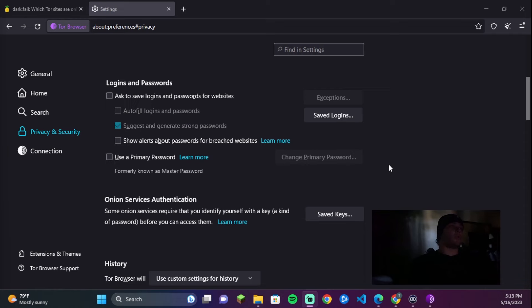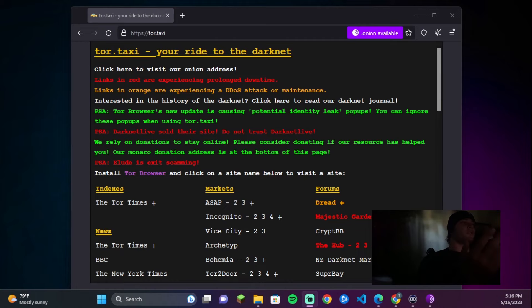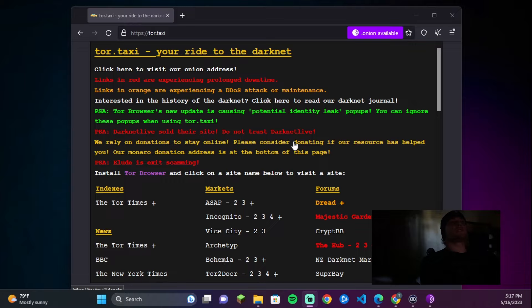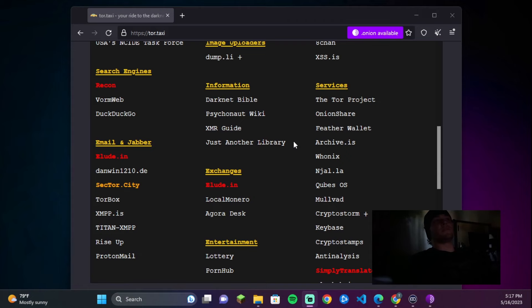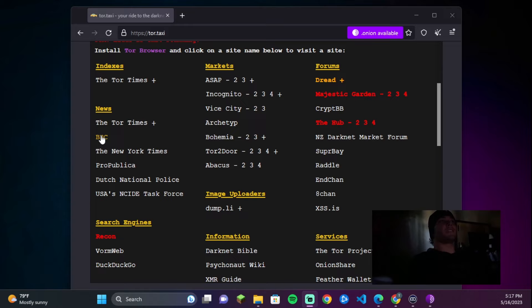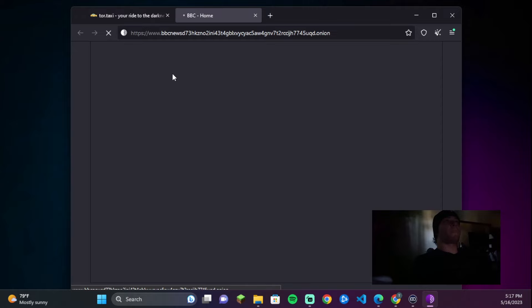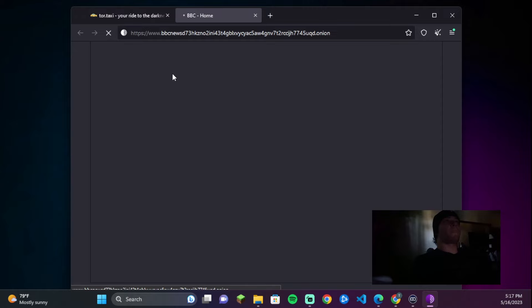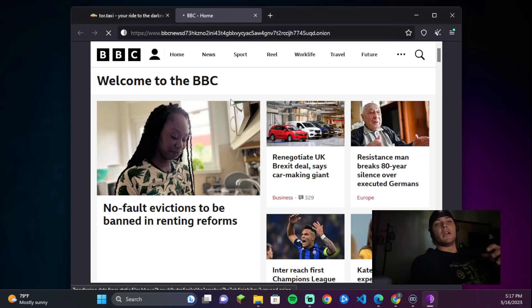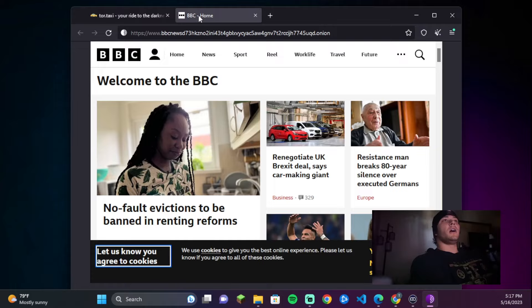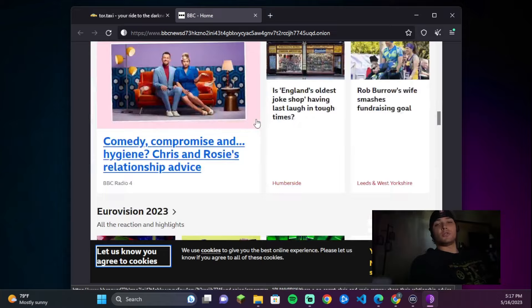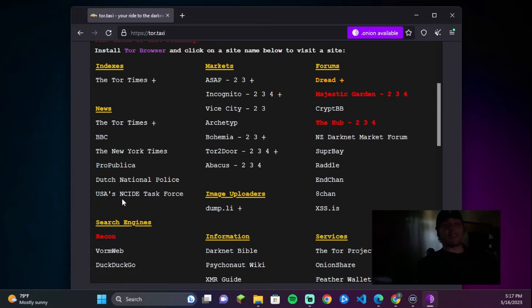You also want to remember to disable JavaScript for the websites that you're accessing, as that can be a problem. Here's another useful website on the dark web that indexes a lot of different pages — Tor Taxi. You can scroll through and find a bunch of different sites. This is an example of why the dark web isn't that bad: BBC has a site on the dark web so that people in countries where it's censored can still watch the news. If I go to BBC from Tor Taxi, it loads right up — it's exactly the same, just maybe a little less restricted depending on where you are.